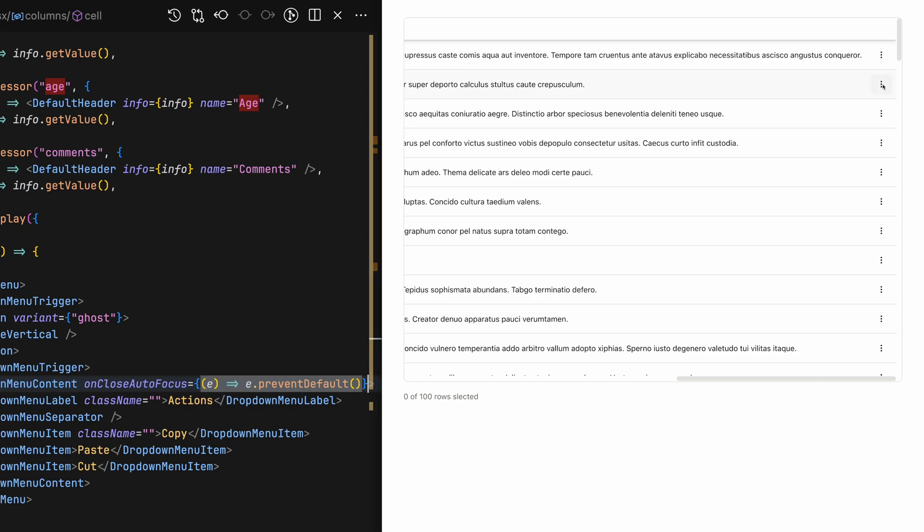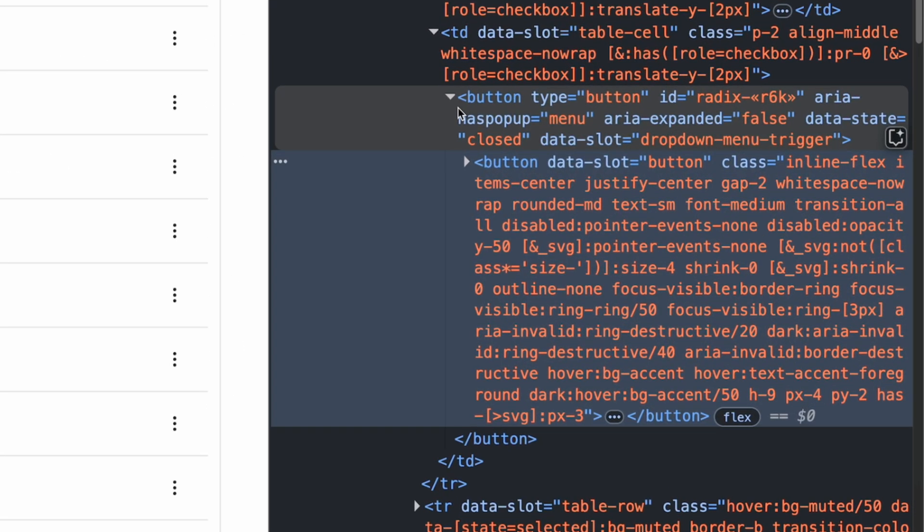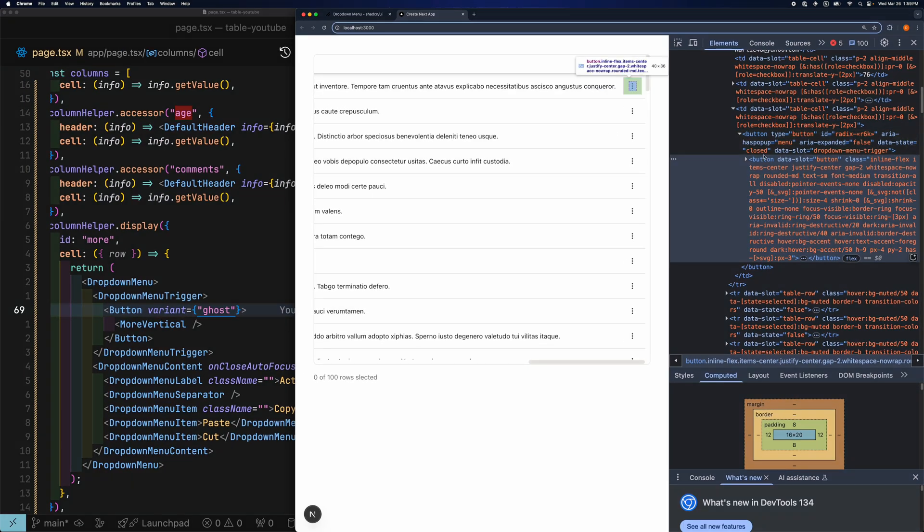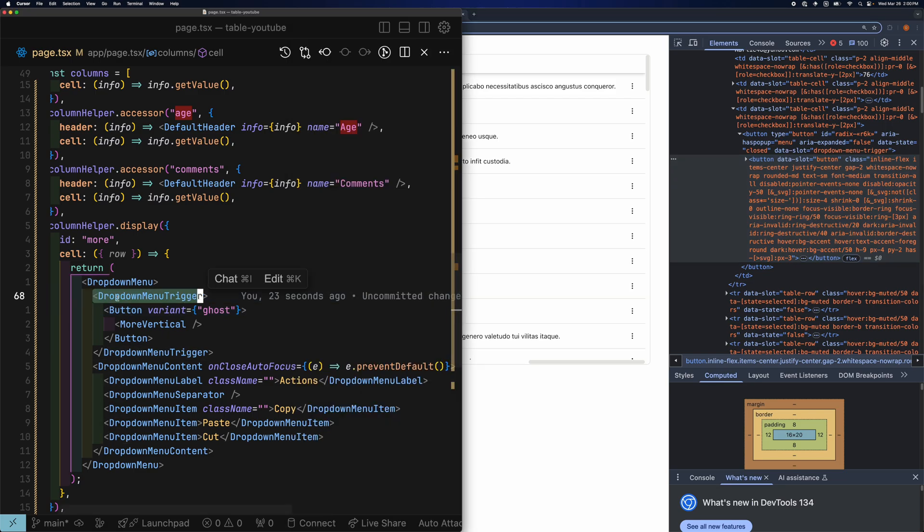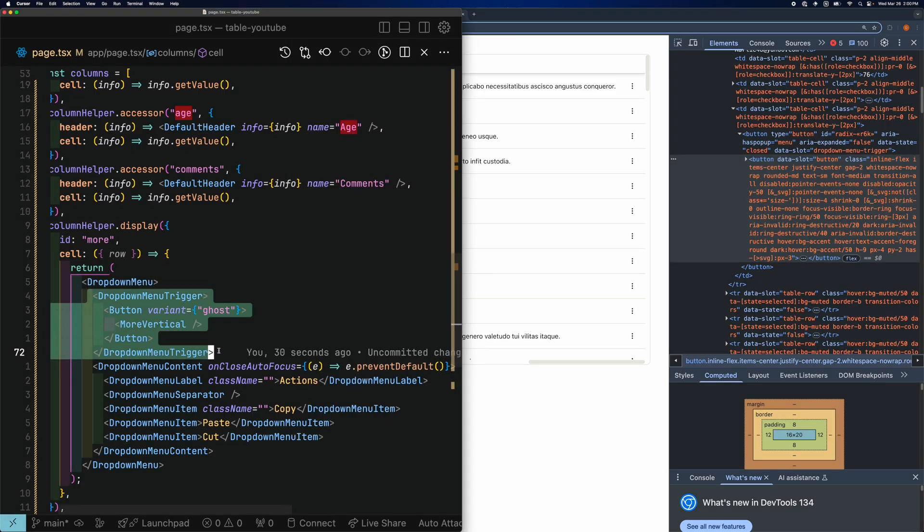Another thing I'd recommend doing is if we inspect the HTML element, you'll see that we have a button within the button. This is because we have a button inside the dropdown menu trigger, which itself is a button.